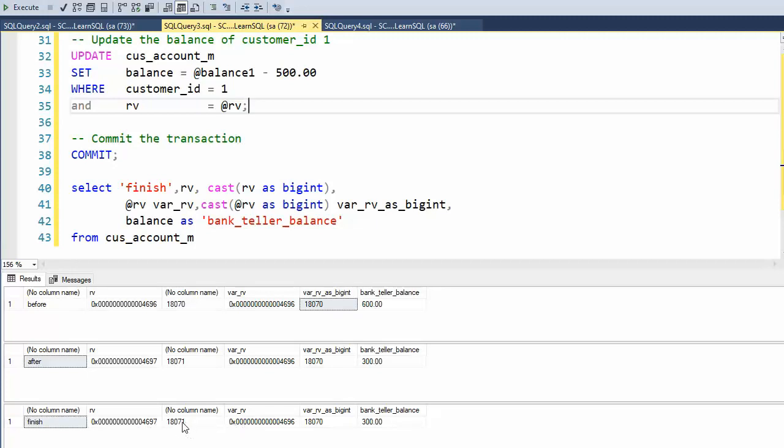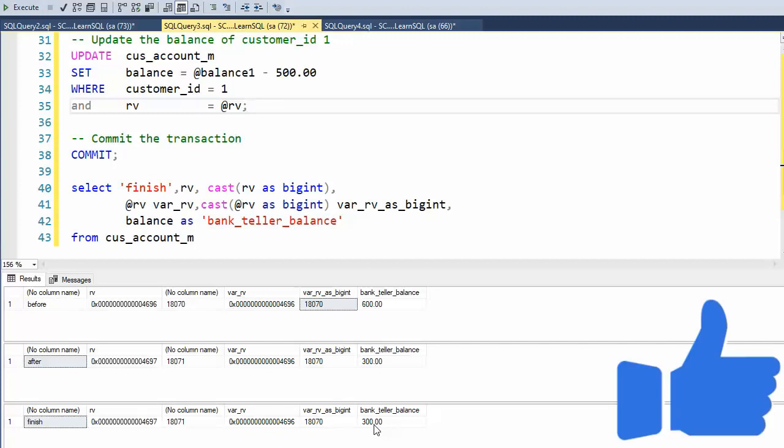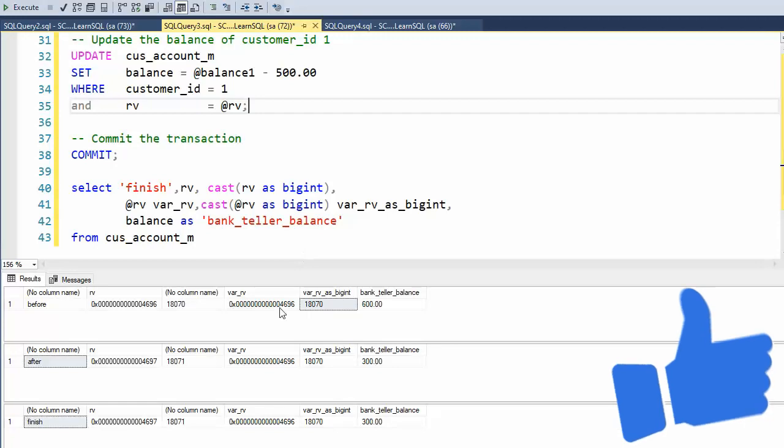I then do a commit and then I show you the output. So my output: 18,071. Notice the bank balance is now 300. And that is how you do concurrency in SQL Server using the row version data type.